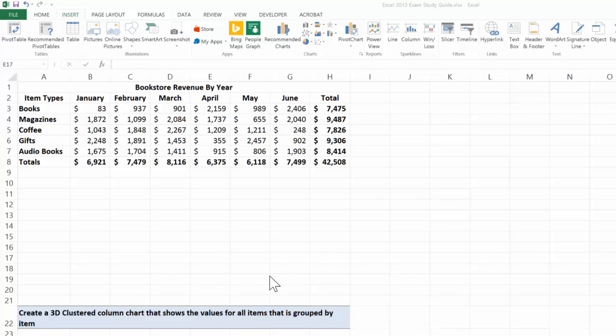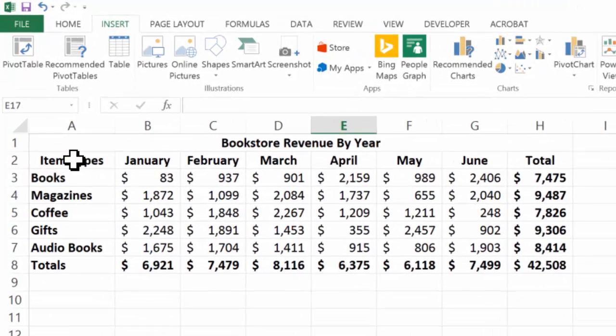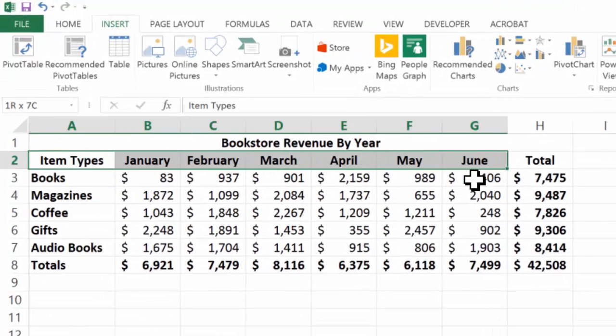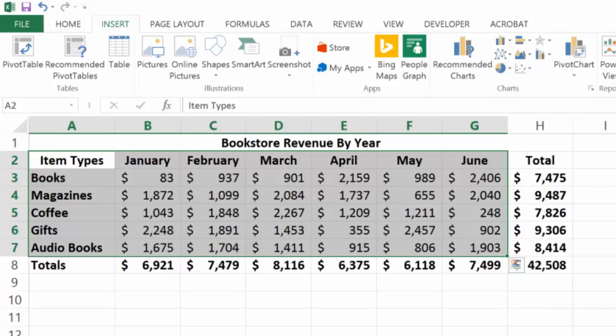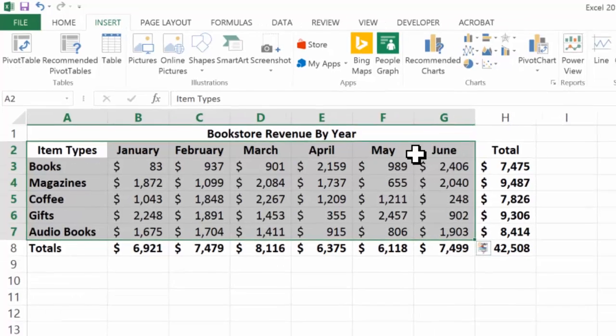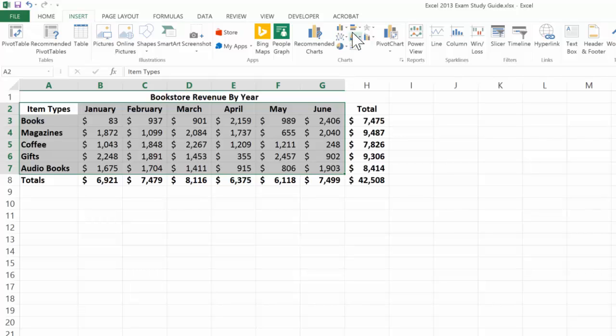So let's see what happens if we create a chart. First of all, let's not forget we don't want to include the total, so I've just highlighted all the items including their column headings. I have the same number of cells in each column and row. I'll come up to the Insert tab which I'm on.